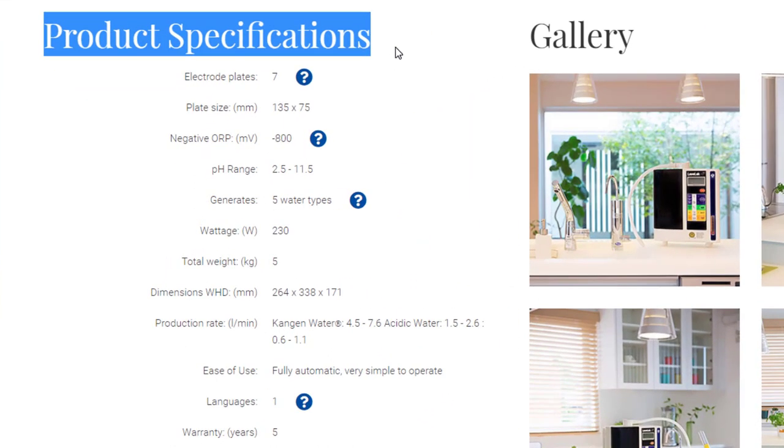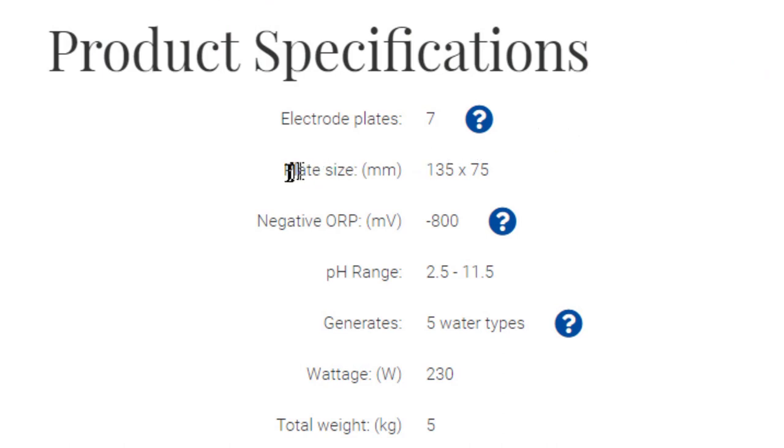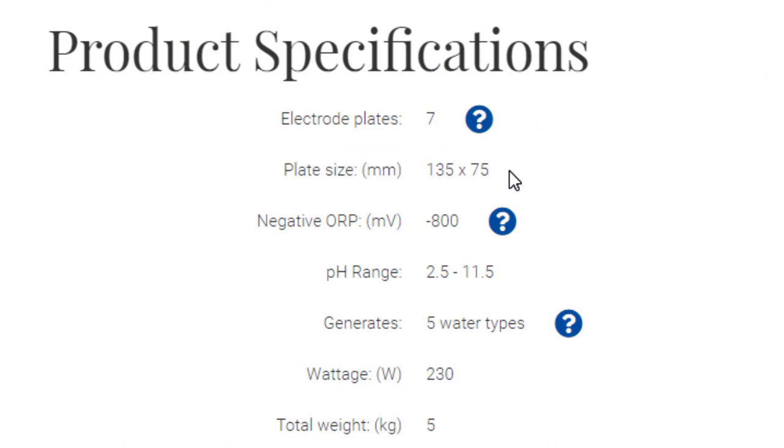There are several things you should look at closely here. One is how many electrode plates there are. One thing you don't need to worry about with Enagic is what type of plate it is or how big the plates are, because they're all big and they're all solid titanium dipped in platinum — the best kind possible. I don't know of any other company that makes them like Enagic does. These are huge-size plates, so that's something you don't need to worry about with Enagic. No matter which Enagic machine it is, it has really great plates.